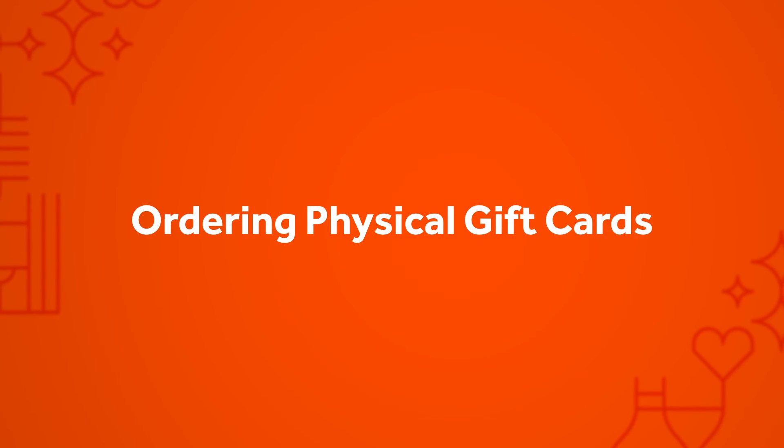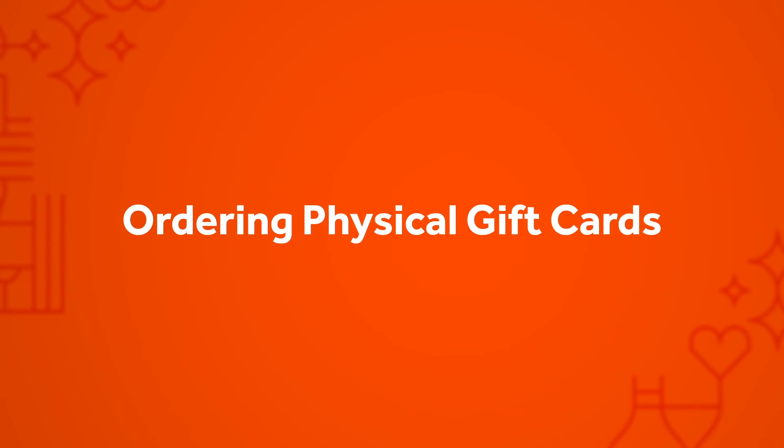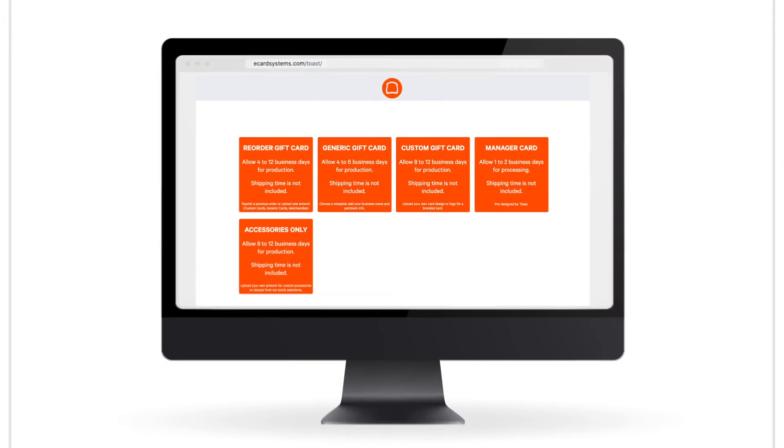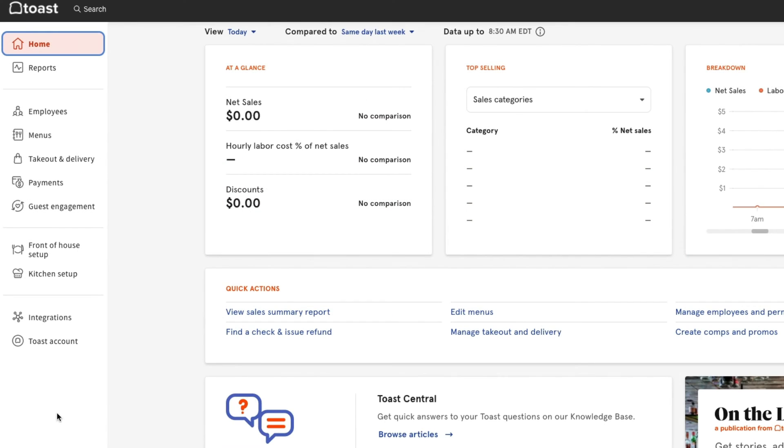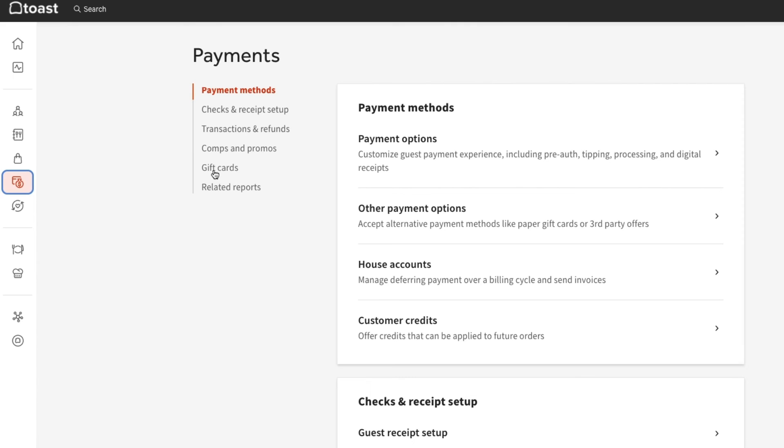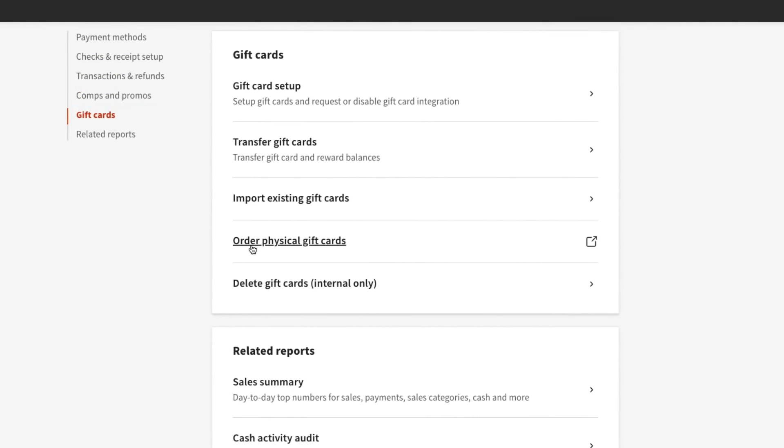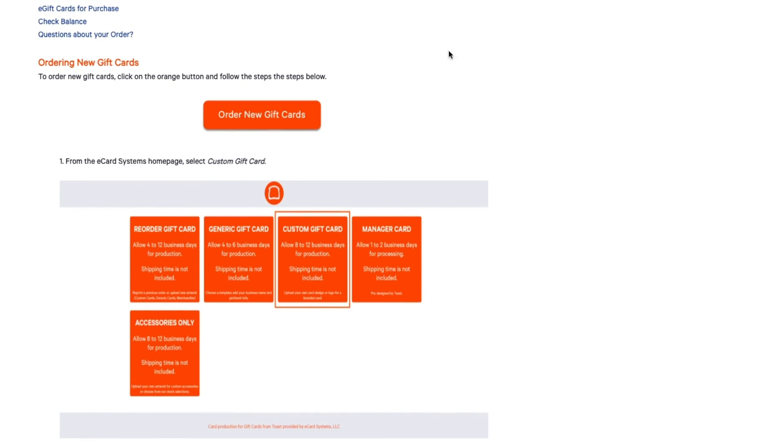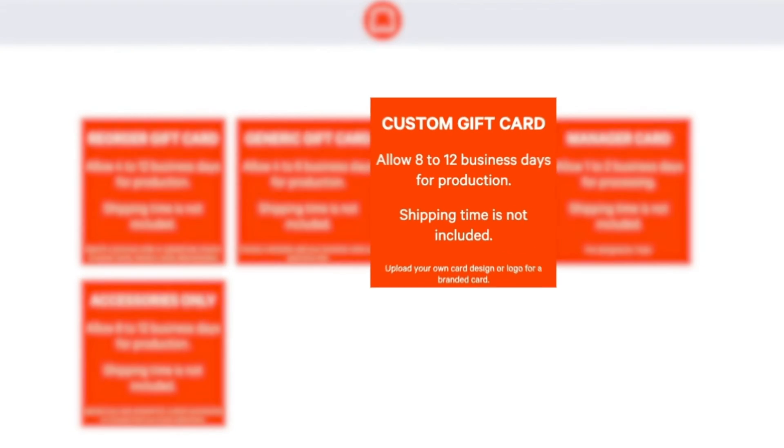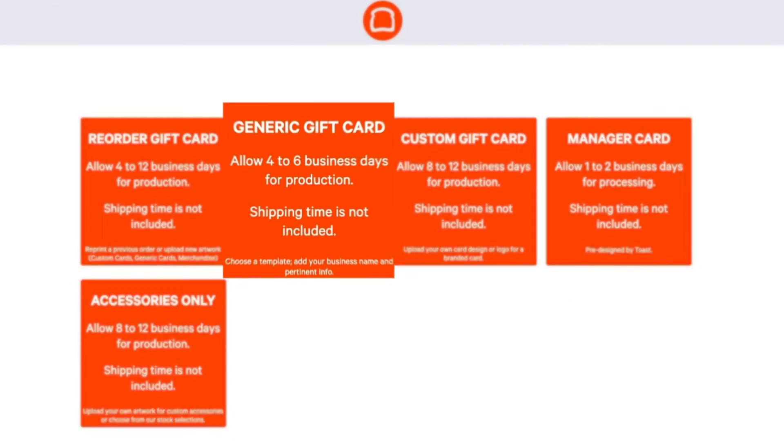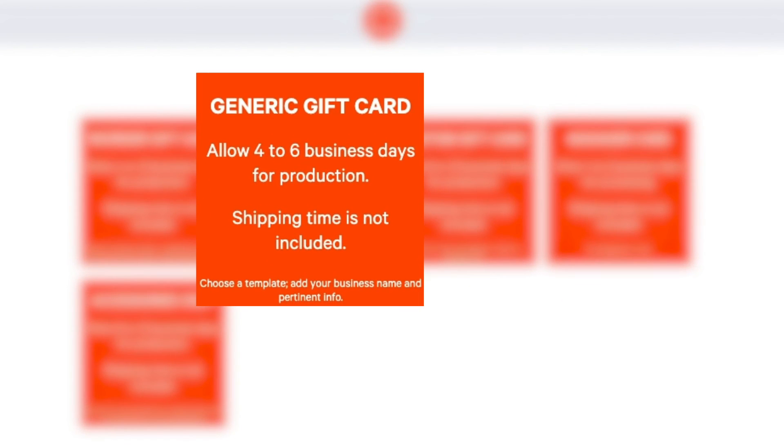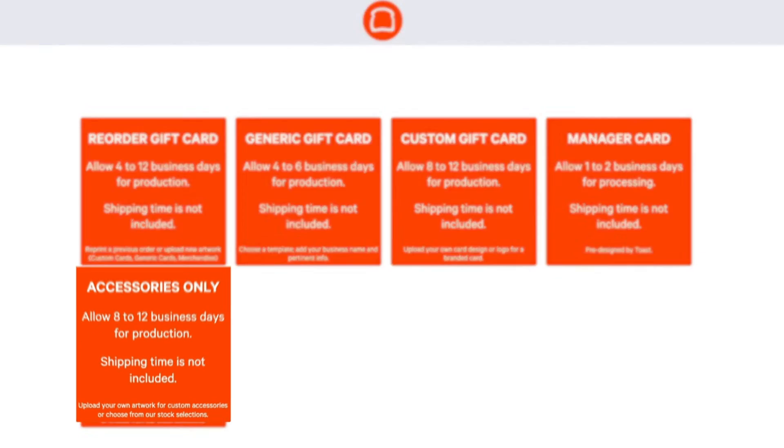If you offer physical gift cards and need to order more, they can be purchased through our gift card partner, eCard Systems. To place an order for new physical cards, in Toast Web, navigate to Payments, Gift Cards, Order Physical Gift Cards. You can also order new gift cards through our Toast Central article on Ordering New Gift Cards. Here, you can choose whether you'd like to create custom cards with a design unique to your restaurant or generic cards with existing design options. You can also use eCard Systems to order card envelopes and displays.